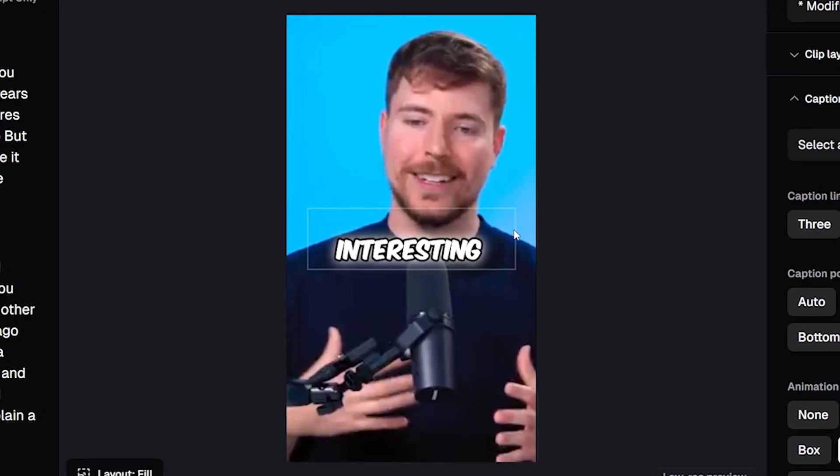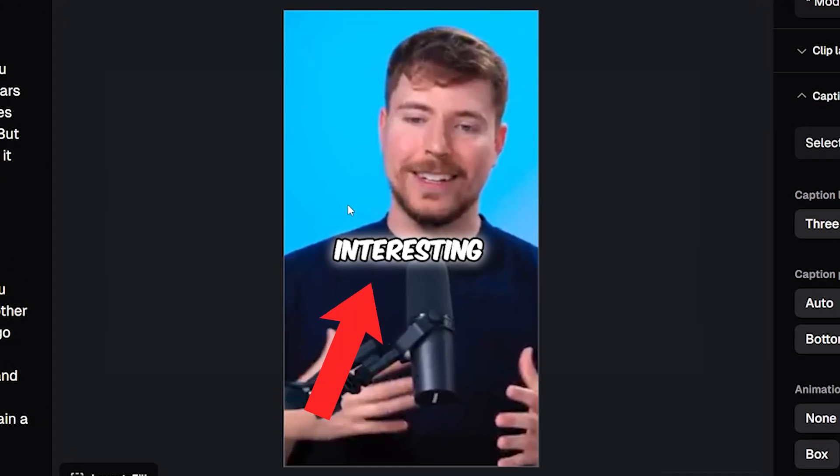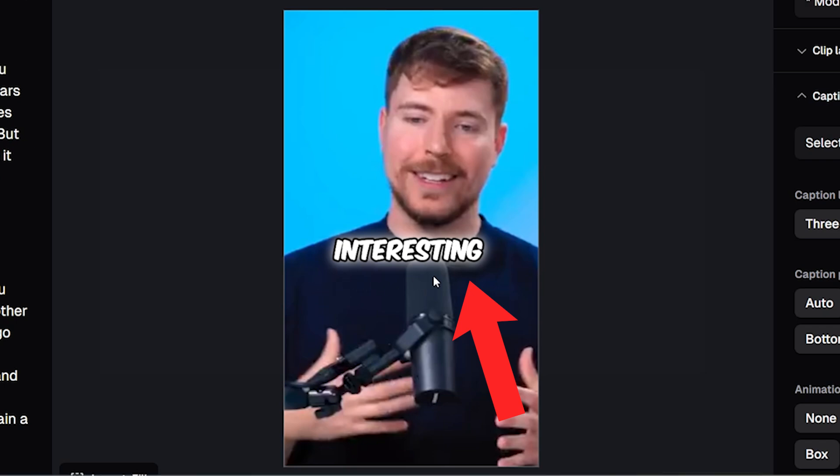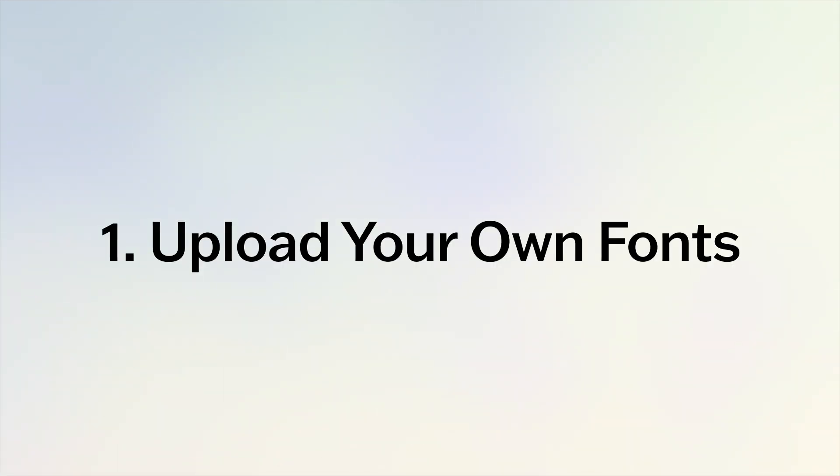If you don't like the look of the default caption styles that Opus Clip gives you such as this one, you can now upload your own fonts.